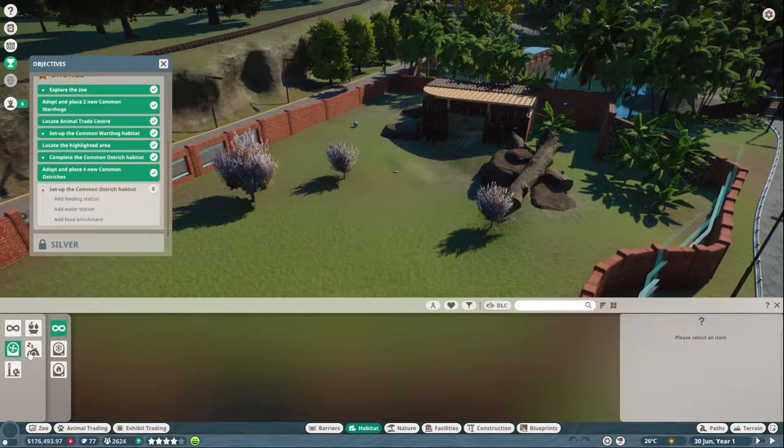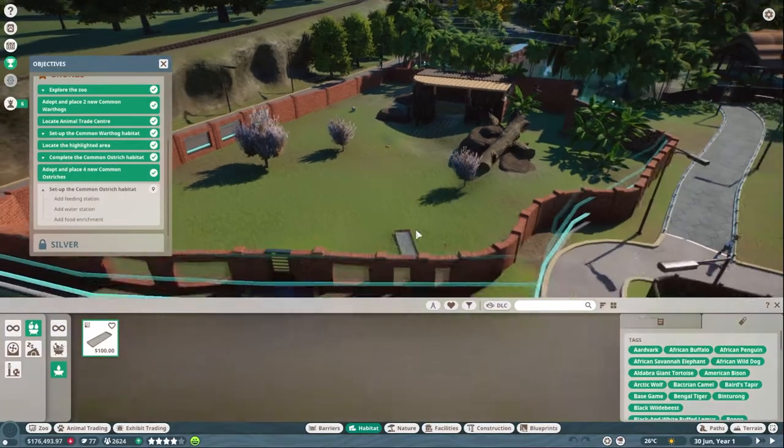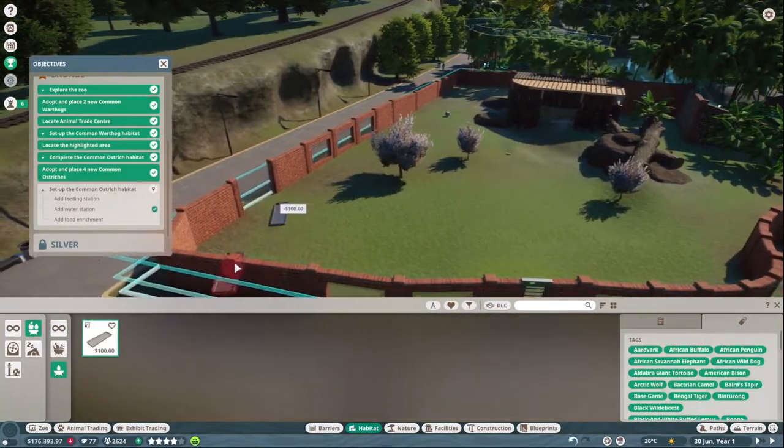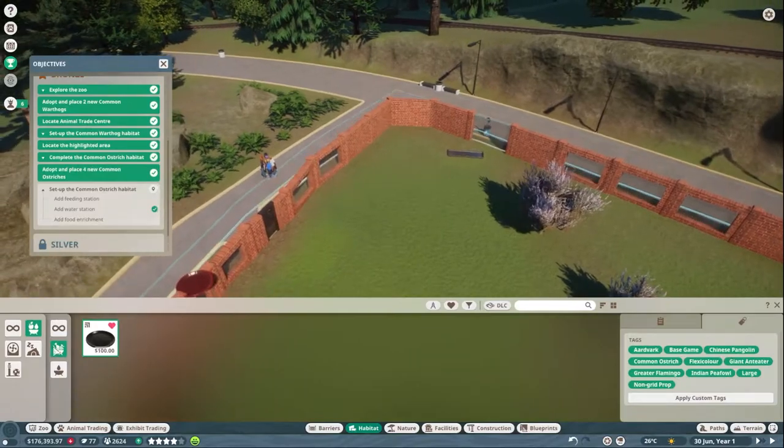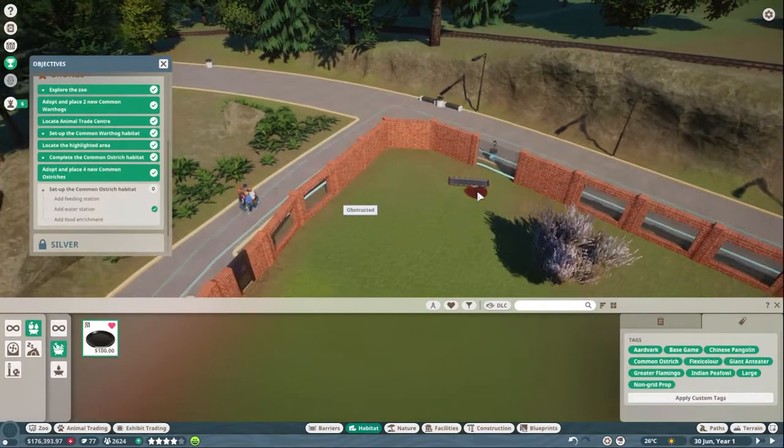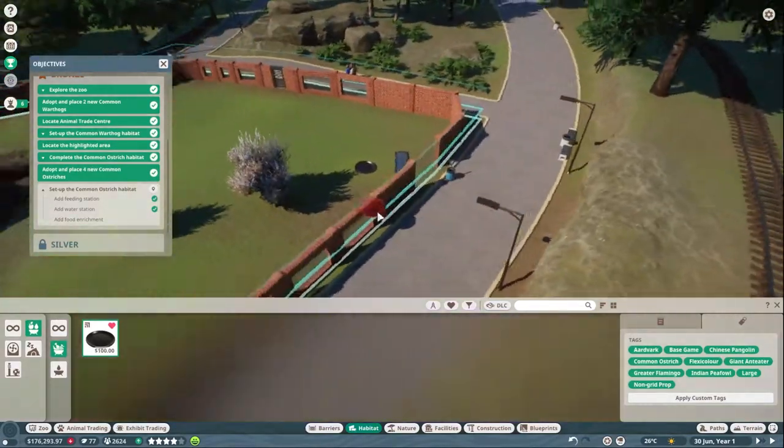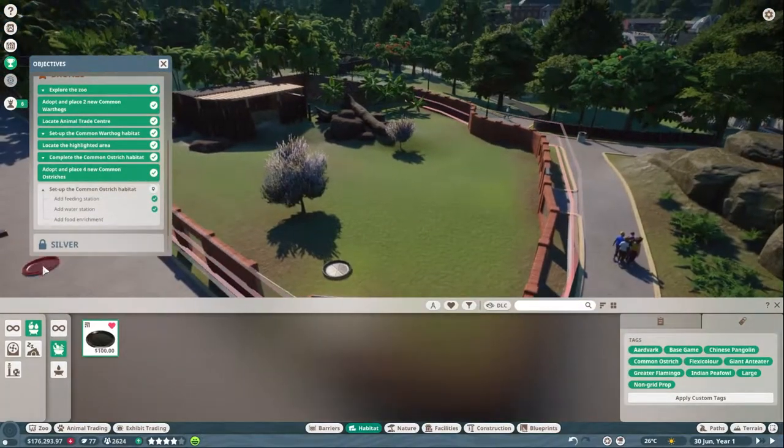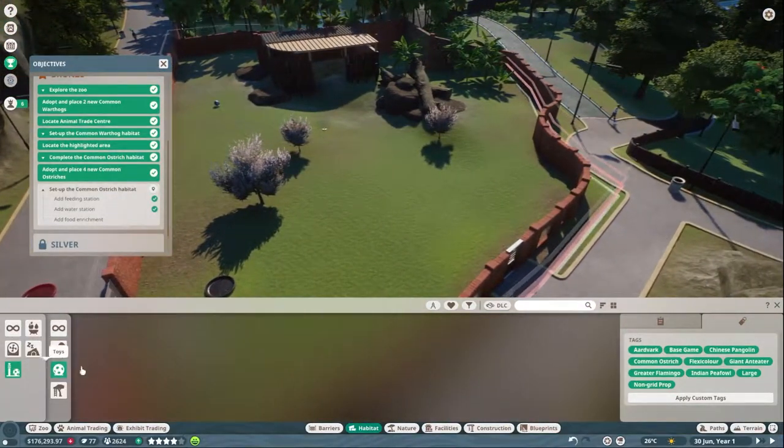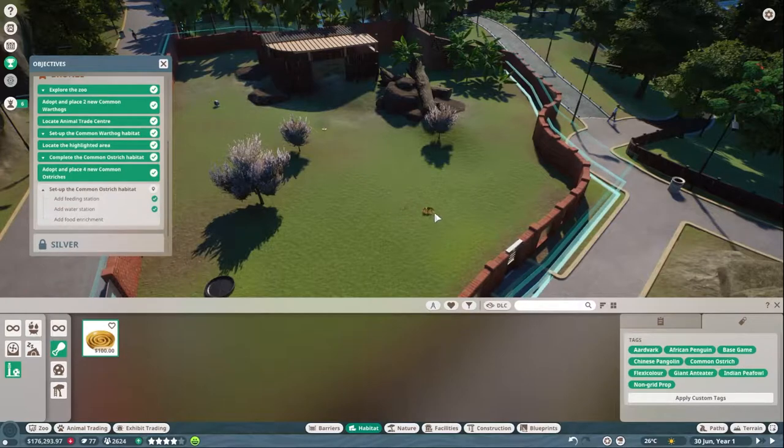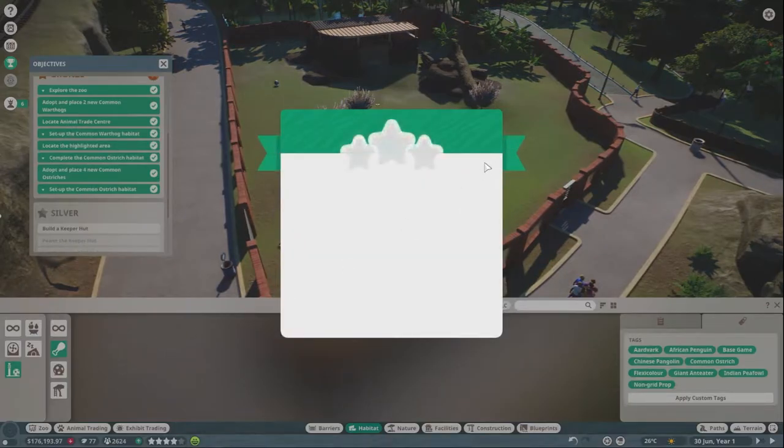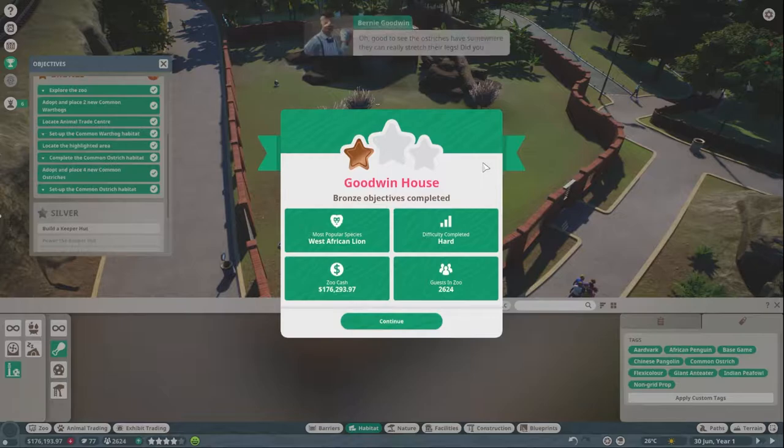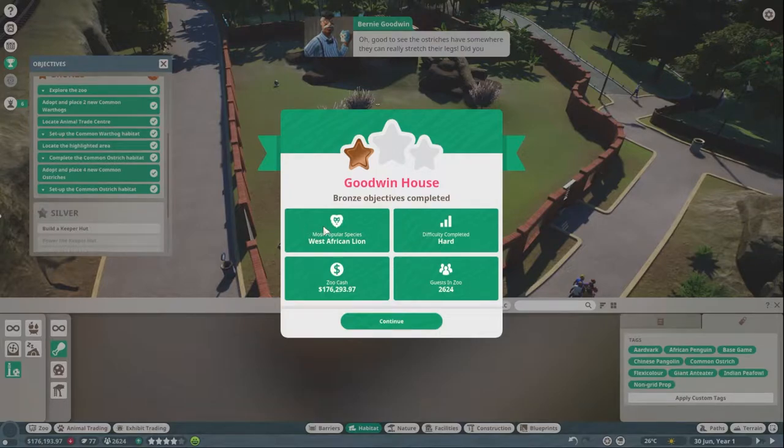Right, so I need to put a feeder. I guess I'll put the feeder near there. That was not a feeder, was that a feeder? No it wasn't a feeder. This is a feeder and then I put the water feed in the feeder there and then we'll put an enrichment thing, that's what it's asking for. I guess another feeder. We did it, we absolutely terrible. Oh wait, bronze objectives completed, okay.